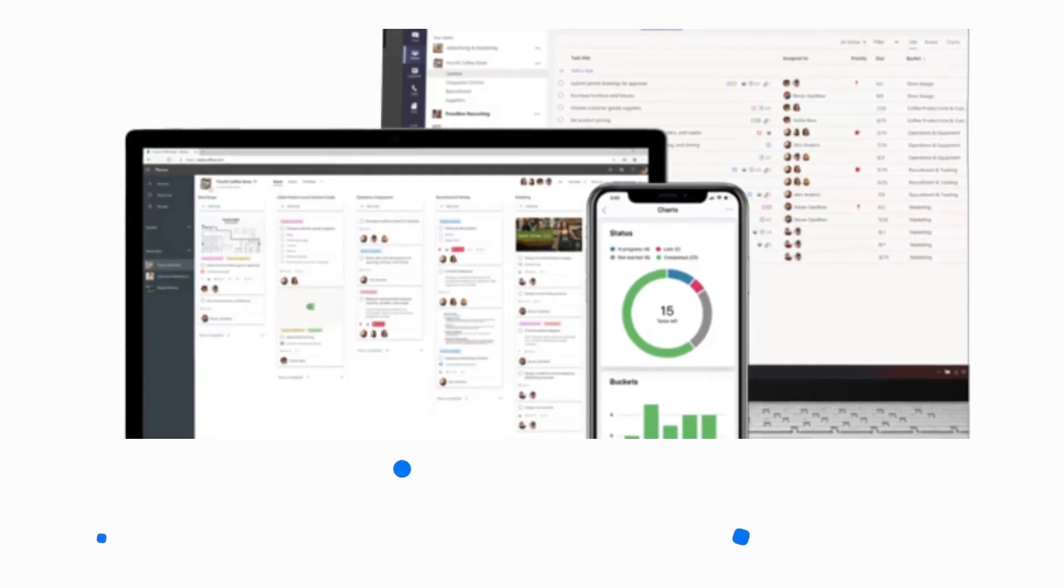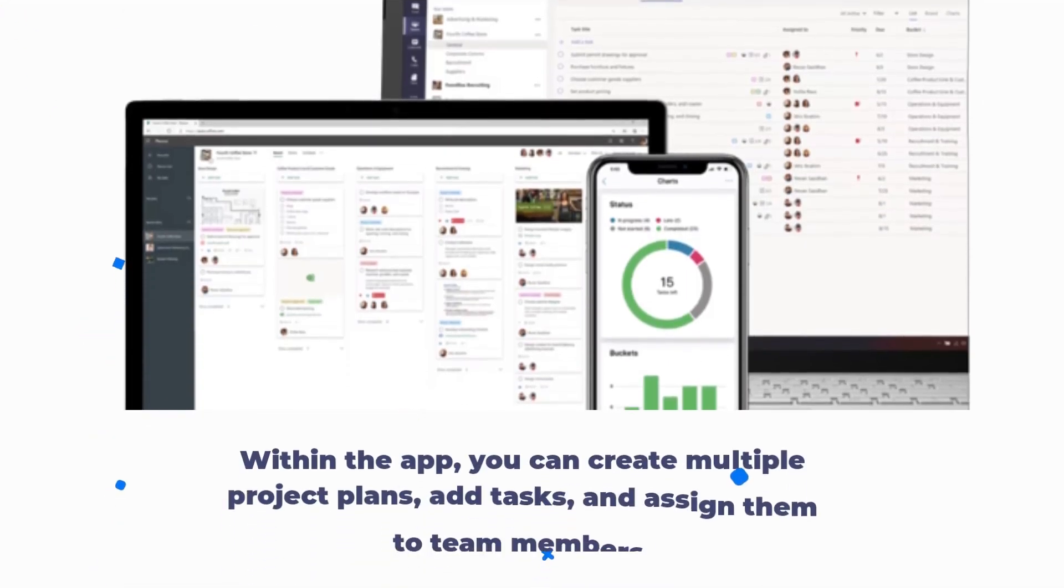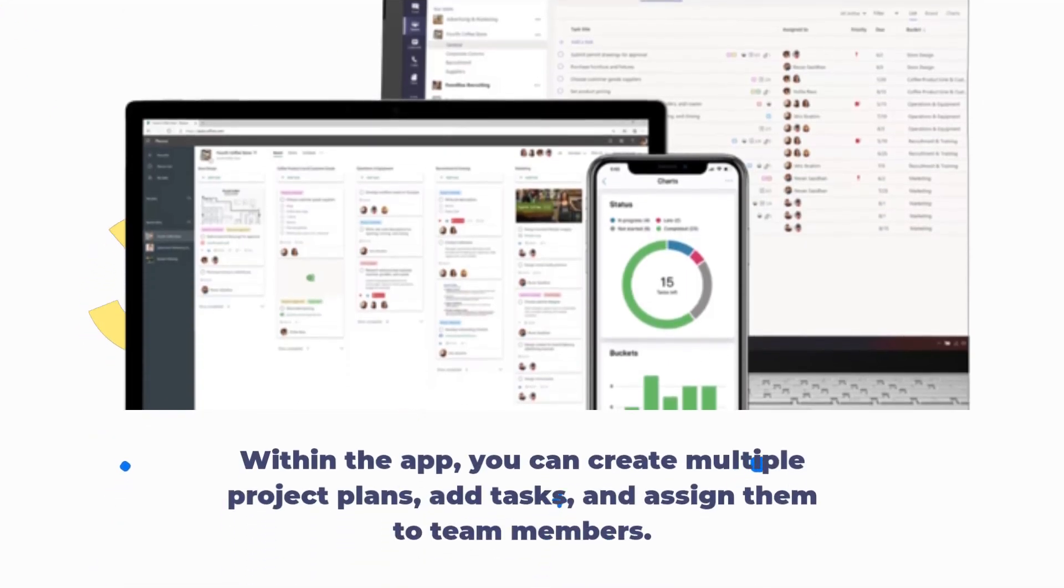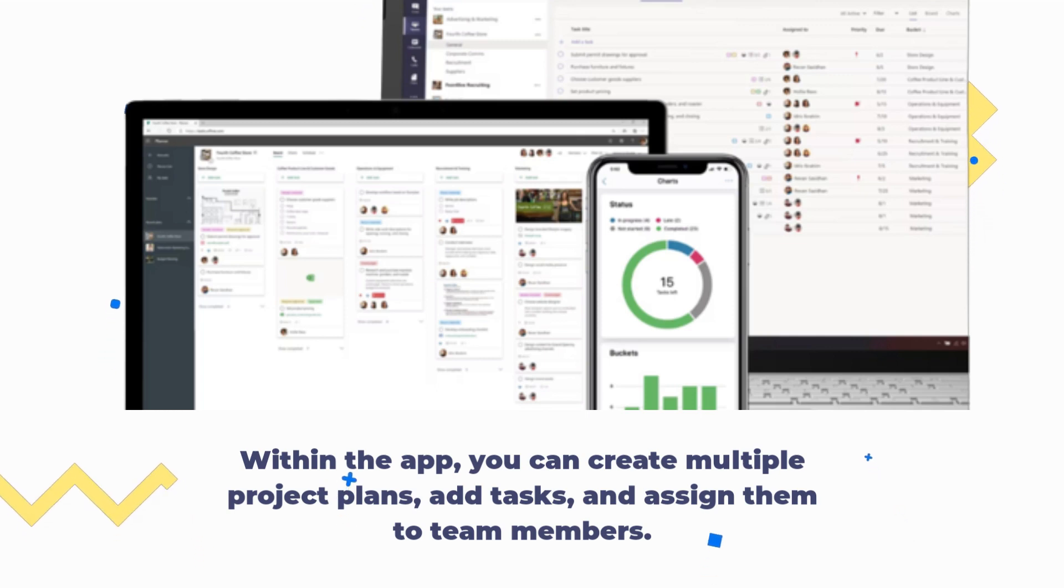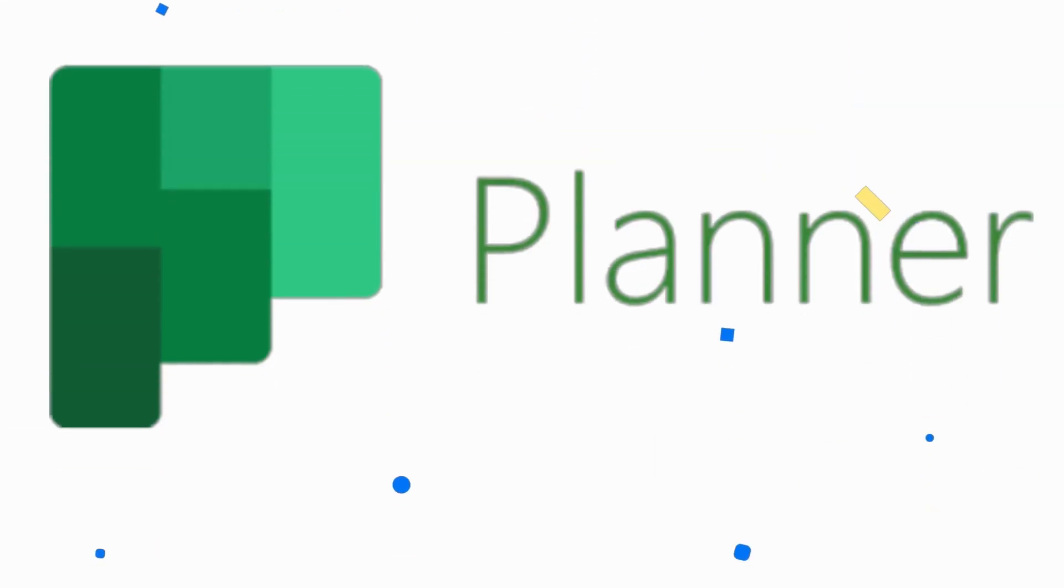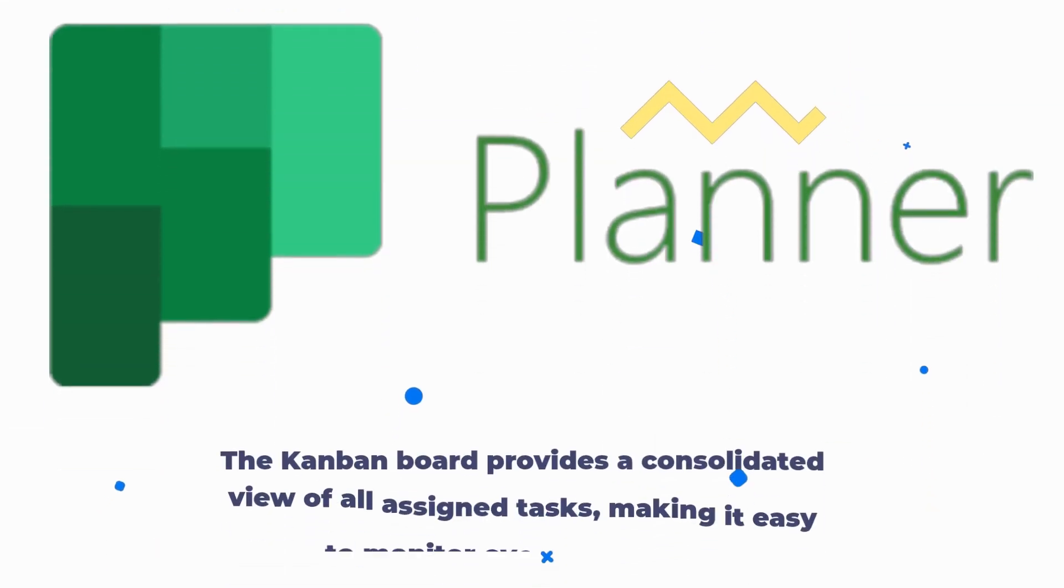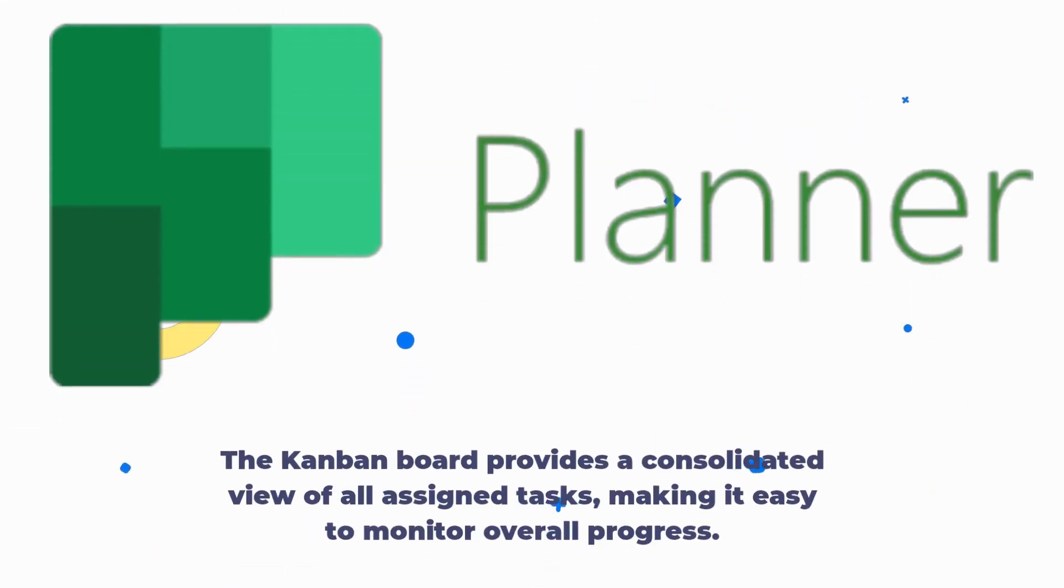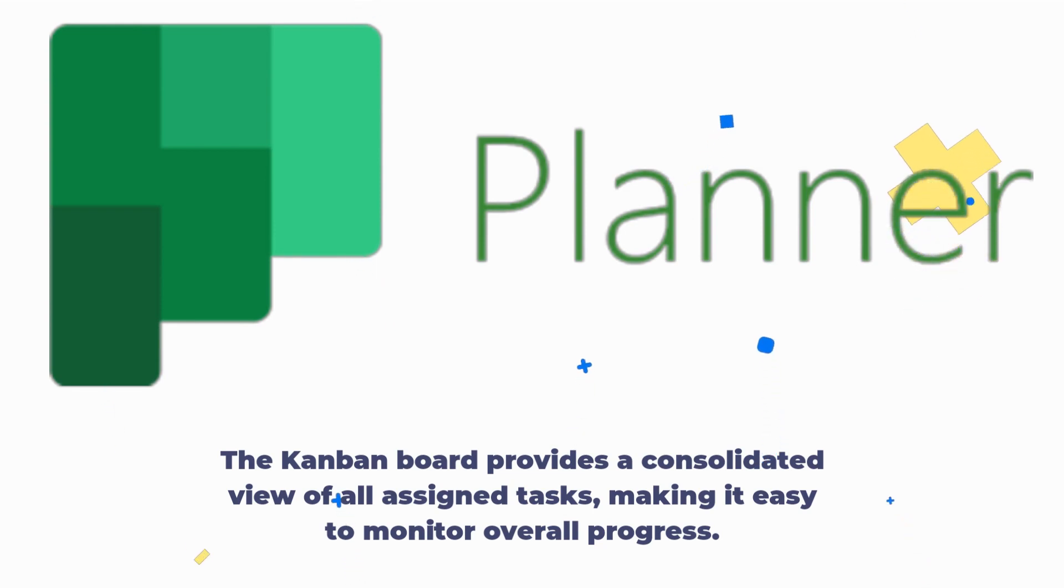Within the app, you can create multiple project plans, add tasks, and assign them to team members. The Kanban board provides a consolidated view of all assigned tasks, making it easy to monitor overall progress.